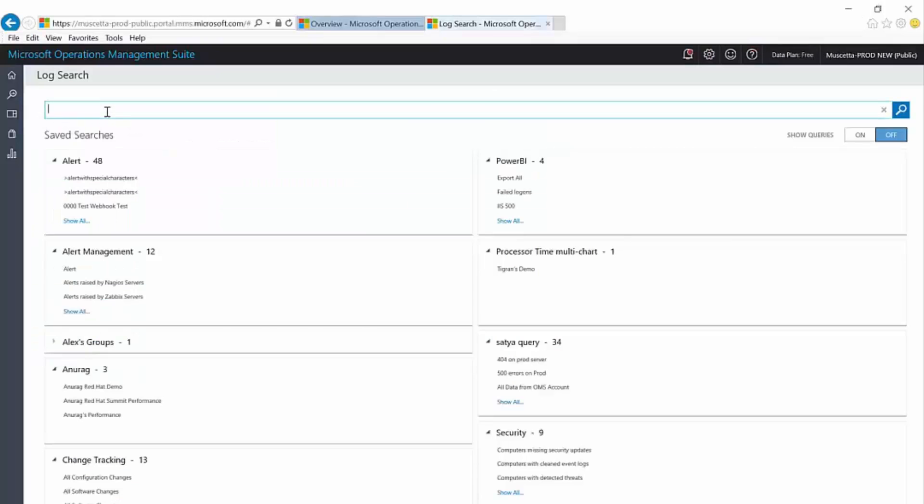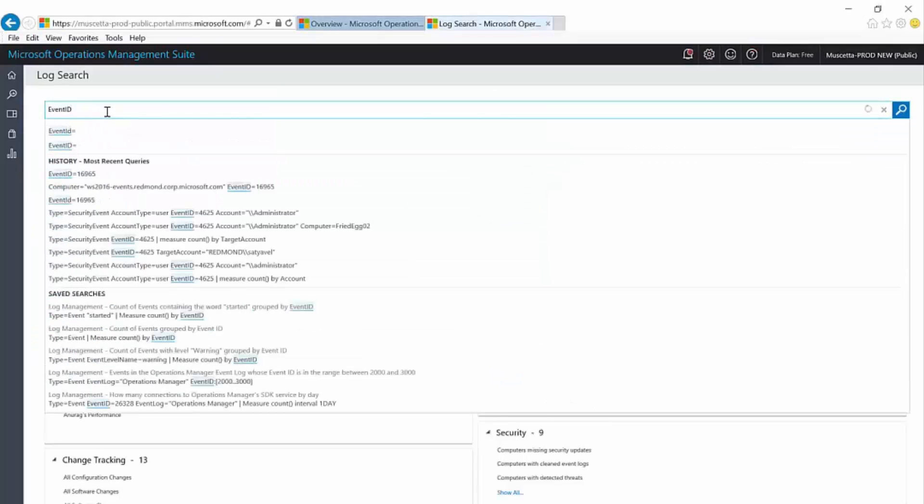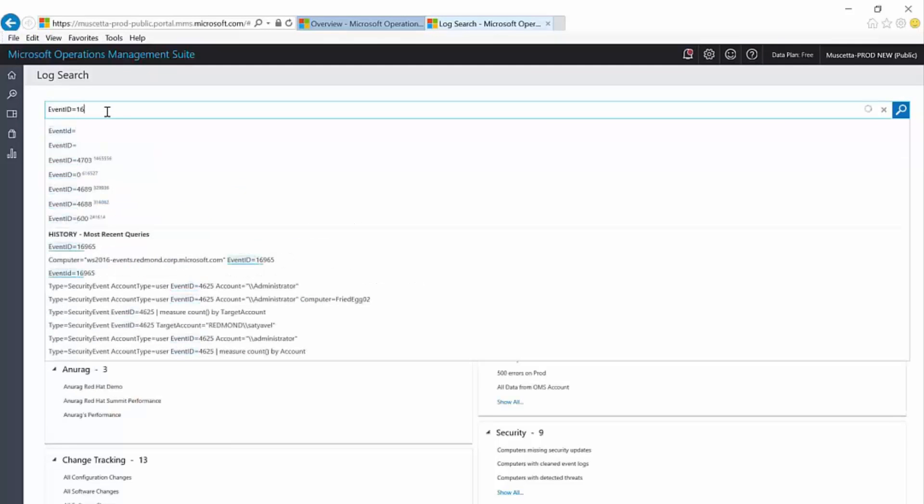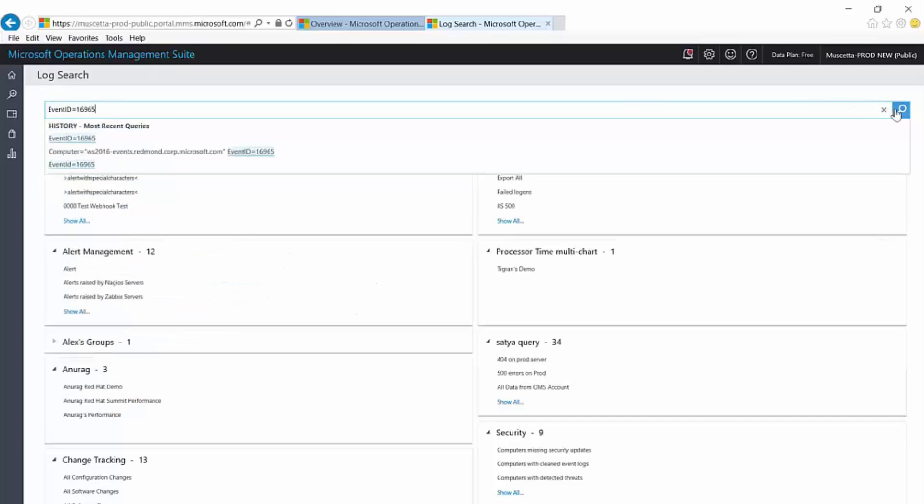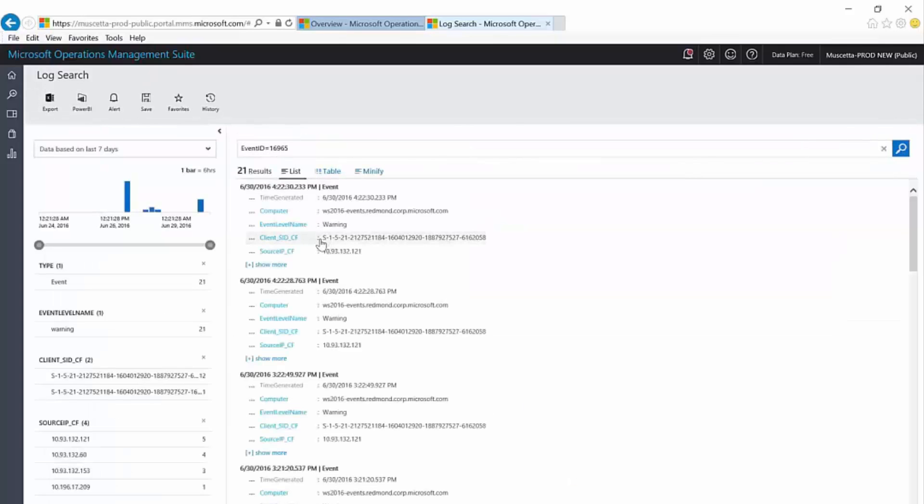So, let me show you how I can raise awareness to this attack in the OMS portal. I'll start by opening Log Analytics and I'll type a simple query, where event ID equals 16965. You can immediately see that OMS returned all occurrences of these events across all monitored servers.